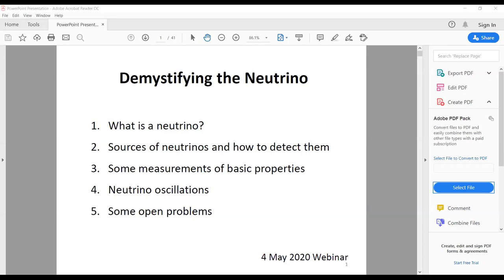Today's talk is going to be by Professor Vivek Dathar, the project director of the IANA project from TIFR Mumbai. Professor Dathar is a senior professor at TIFR. He obtained his PhD from the University of Mumbai in 1983, and did postdoctoral work at IPN Orsay, France, as well as Stony Brook in the USA.